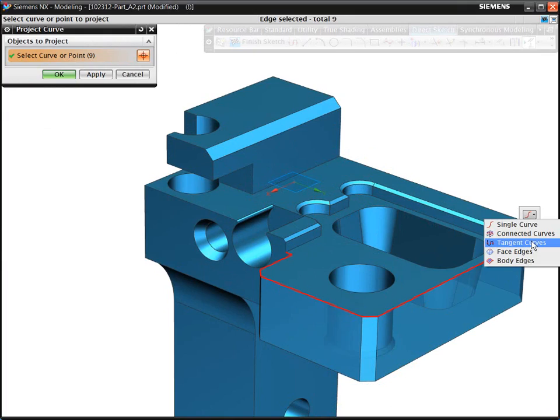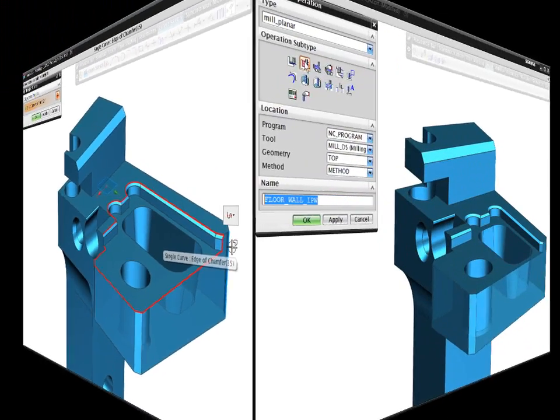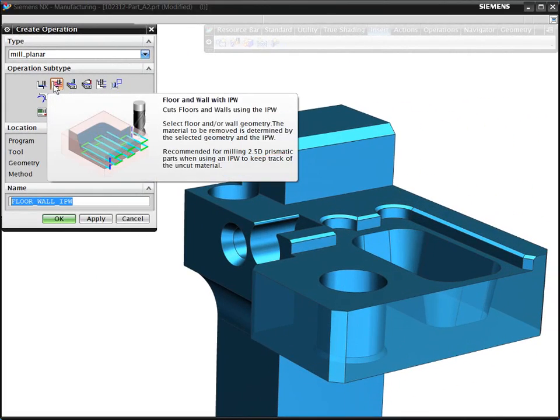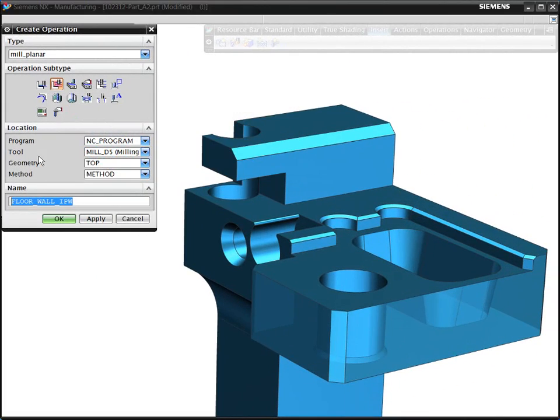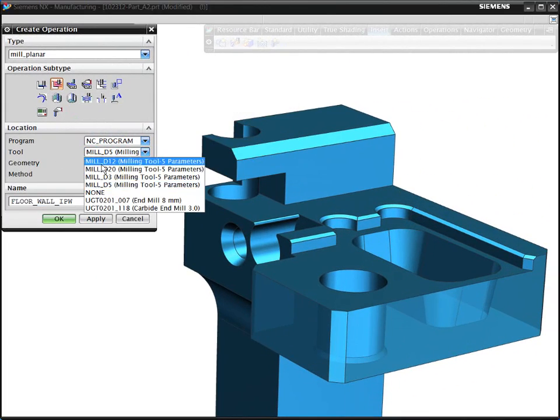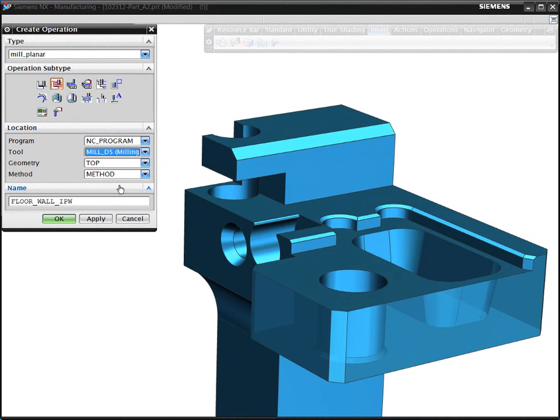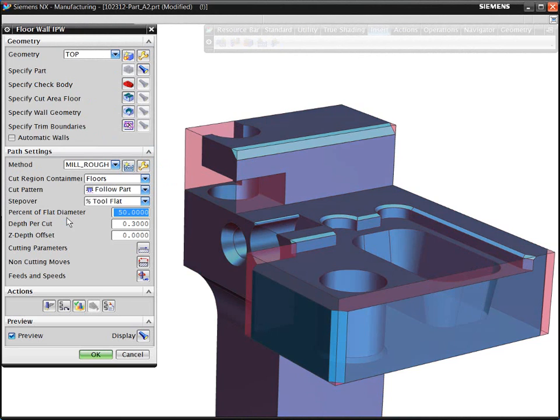With the Volume-Based Milling in NX, you can program faster using smarter technology that works in the context of the solid model. To demonstrate this new approach, we will program the open pocket on the top side of the part.